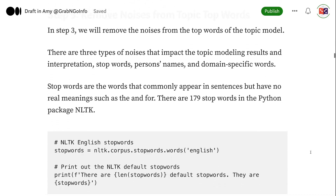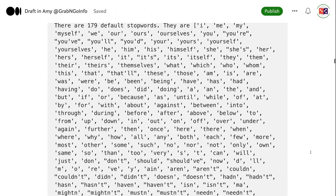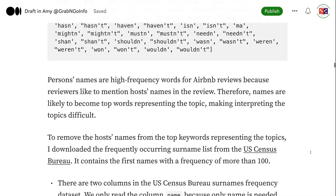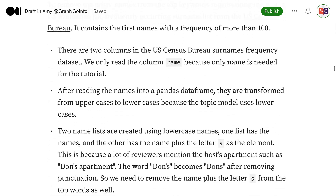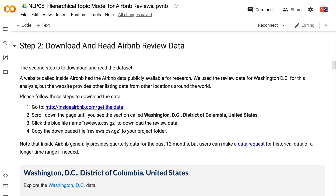Step 2 is to download and read the dataset. A website called Inside Airbnb has Airbnb data publicly available for research. We use the review data for Washington DC for this analysis, but the website provides other listing data for locations around the world.